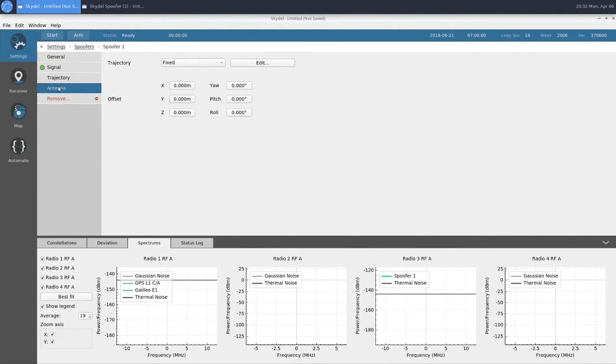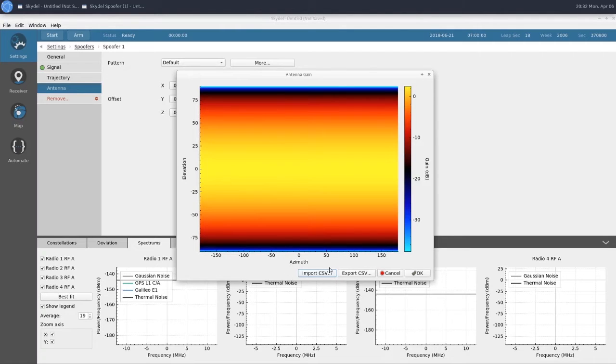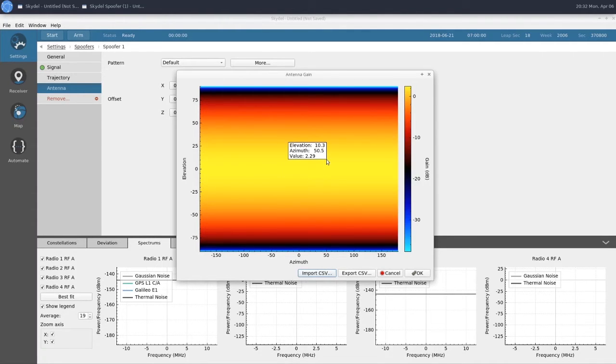In our antenna section, we have our pattern, which for this example, we're going to use the default, which looks like this. You can import a CSV file to give yourself a custom antenna pattern, which lets you define a gain value for any elevation in azimuth.